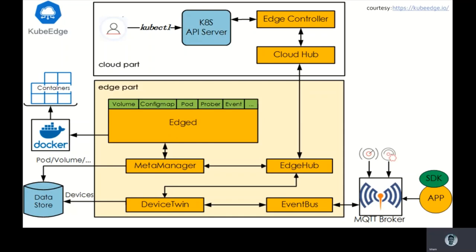Kubernetes master runs in the cloud. Users can directly manage edge nodes, devices, and applications in the cloud via kubectl command line. The usage habits are exactly the same as native Kubernetes and there's no need to learn a new technology. This architecture diagram I have taken from kubeedge.io.